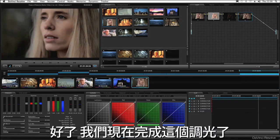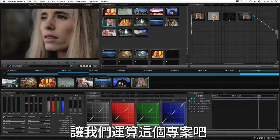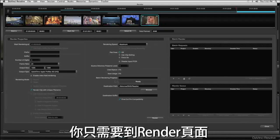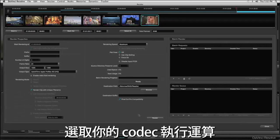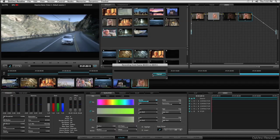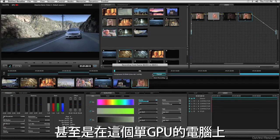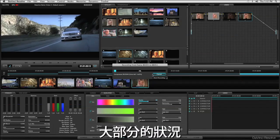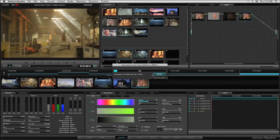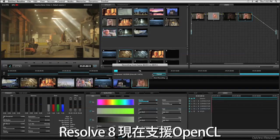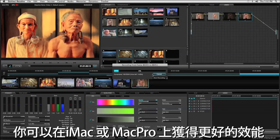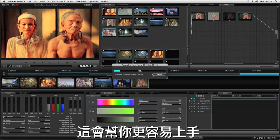Now we have finished these grades, let's render out our project. All you need to do is go to the render page, select your codec, and go. Resolve will often render faster than real time, even on this single GPU system. Most of the time you can just play to tape without rendering. Resolve 8 now supports OpenCL, so you'll get great performance on an iMac or MacBook Pro, and this makes getting started so easy.